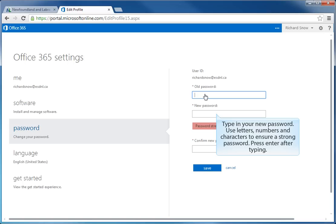With your old or temporary password entered, the next step is to enter in a new password in the field you see below. Be sure to choose a password that is a strong password. It will contain letters, numbers and characters.